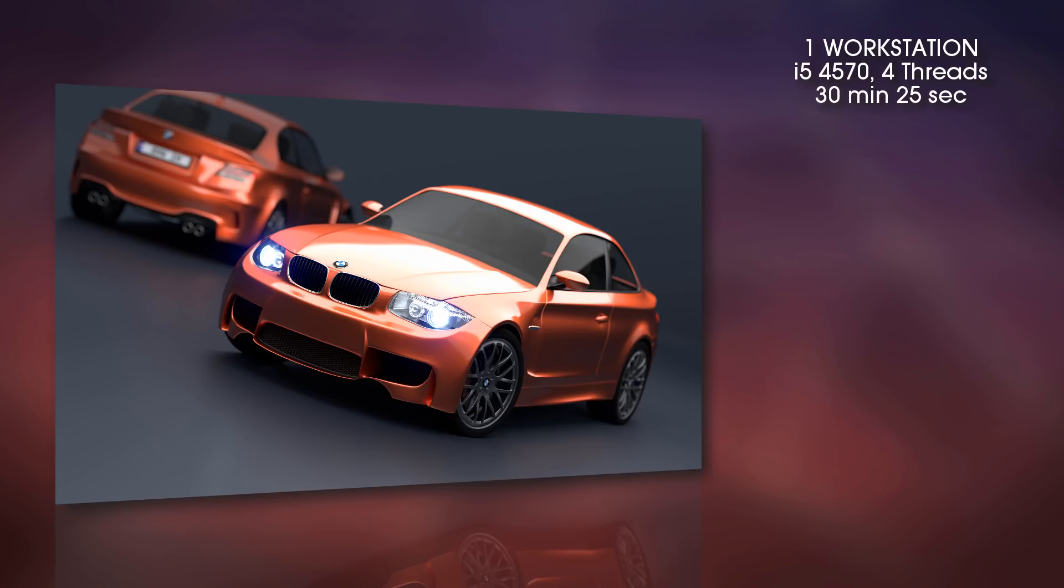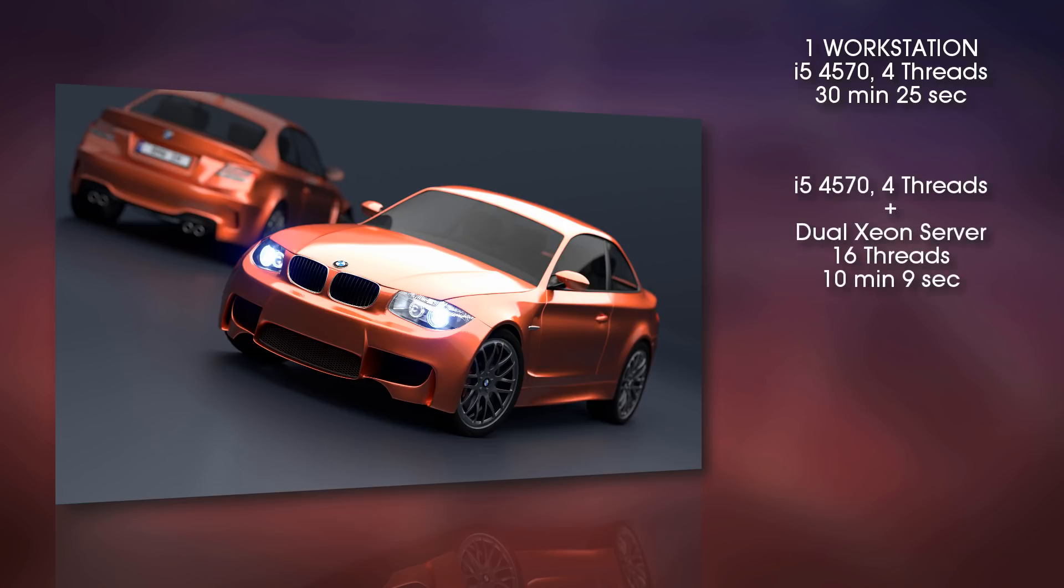they got 30 minutes, 25 seconds. This is a long time. And so they tried then with CrowdRender to join a Dual Xeon server in the mix with 16 threads. This is a powerful CPU, and they reduced the render time to 10 minutes, 9 seconds.